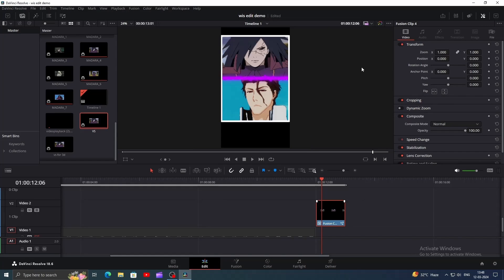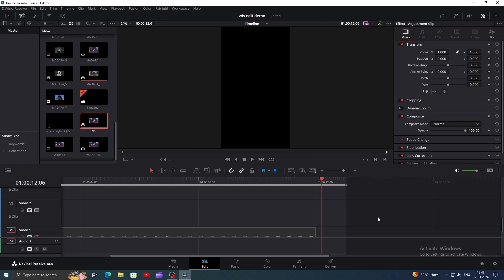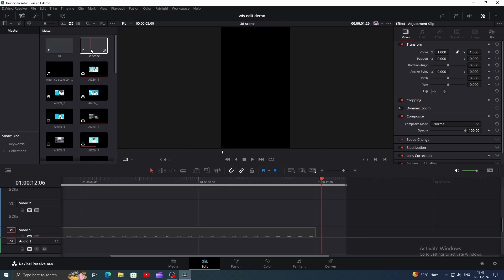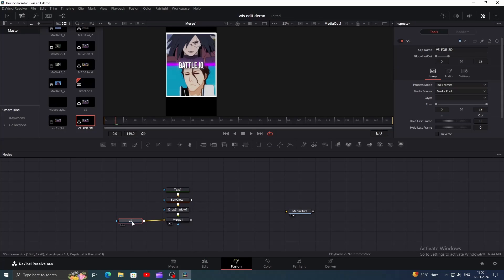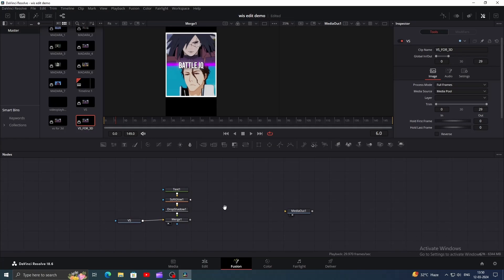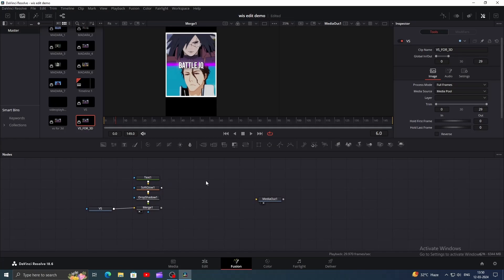Now let's convert this clip into a new compound clip. Now delete the clip and create a new Fusion composition and add it to the timeline.